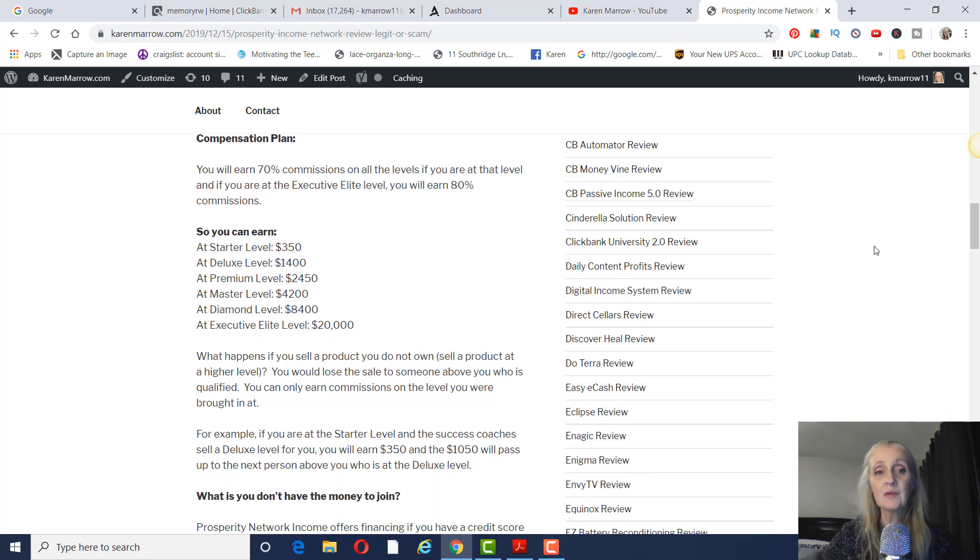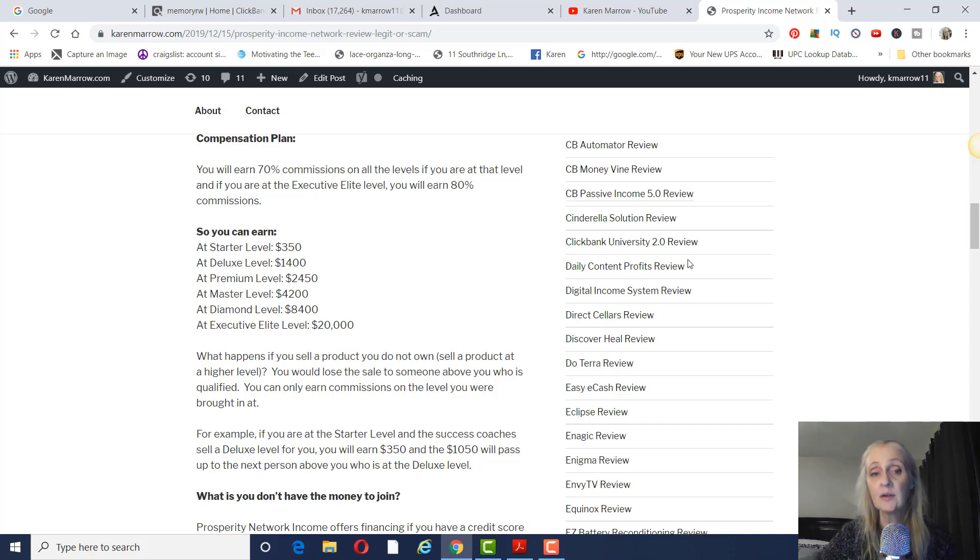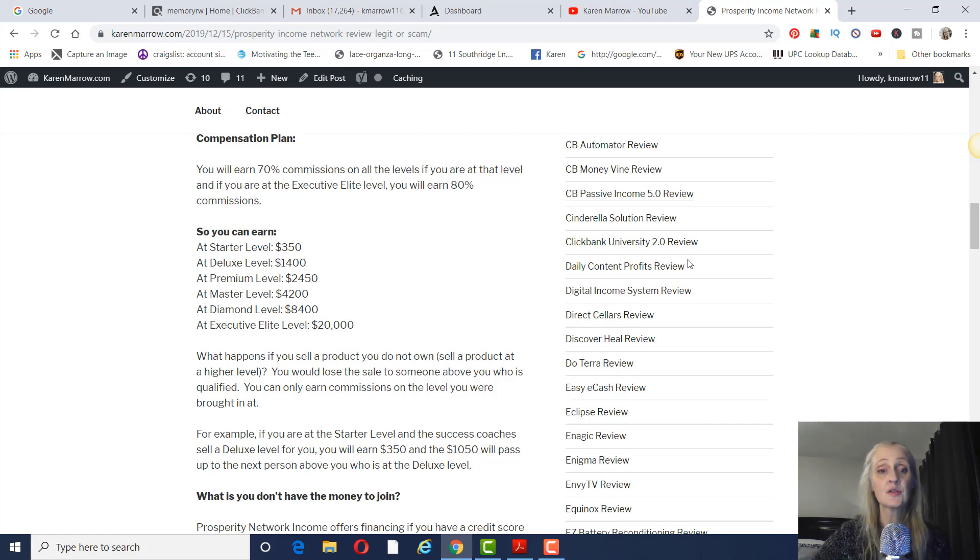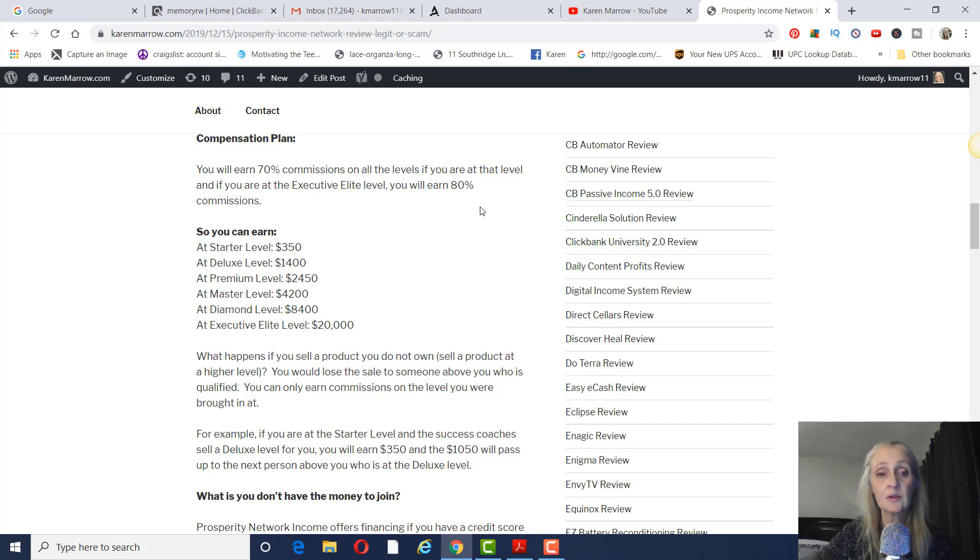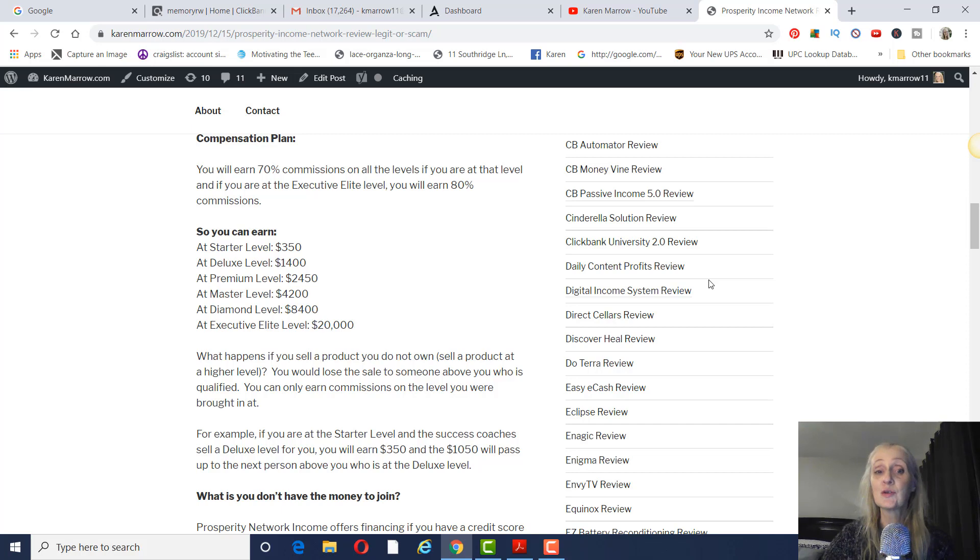But as far as what you can earn, at the starter level, you'll earn $350. At the deluxe level, you'll earn $1,400. At the premium level, you'll earn $2,450. At the master level, you'll earn $4,200. At the diamond level, you'll earn $8,400. And at the Executive Elite level, you'll earn $20,000.